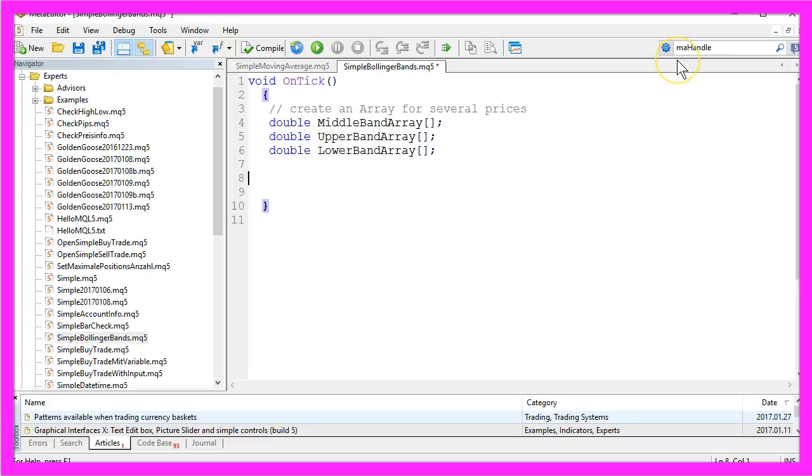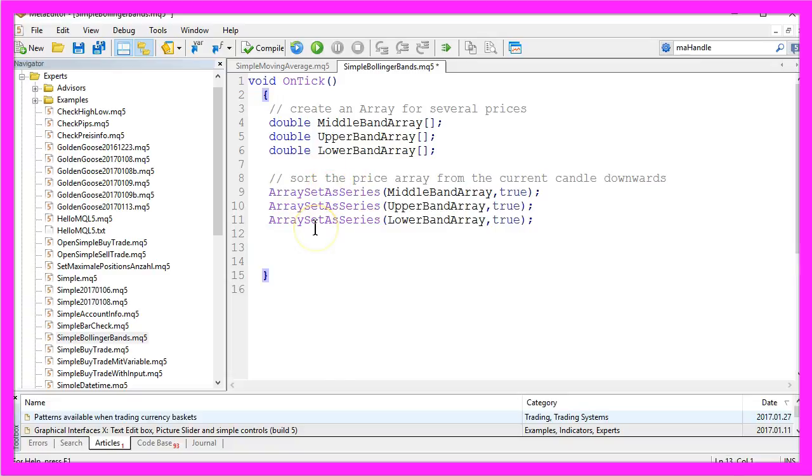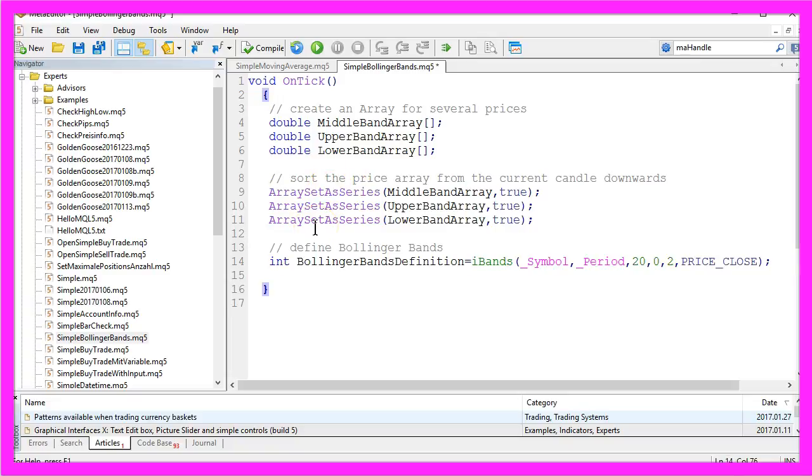Now we need to sort our three arrays to hold prices from the current candle downwards and we do that with the function ArraySetAsSeries. In the next step we need to define the Bollinger Bands.